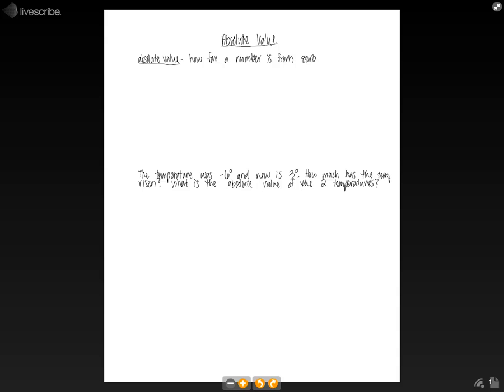So given this definition, since we're just looking at how far it is from zero, we know that the absolute value will always be positive.